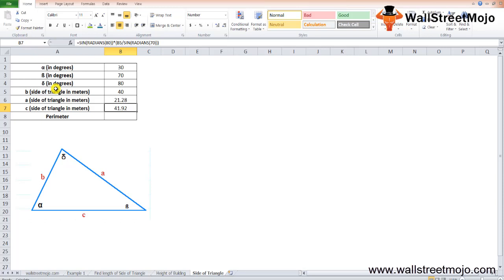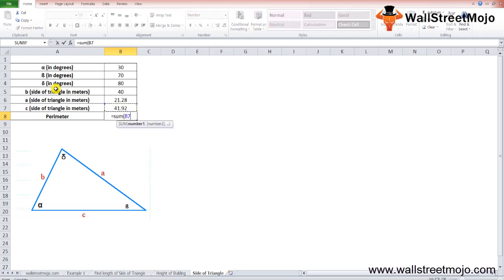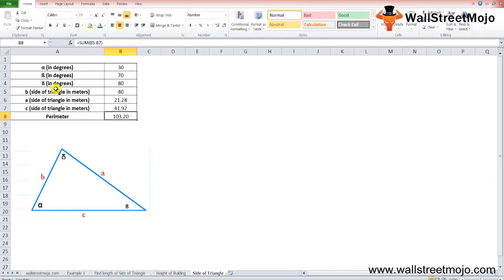The perimeter of the triangle is the sum of all sides. In Excel: =SUM(B5:B7), which gives a perimeter of 103.20 meters.